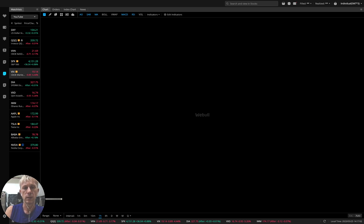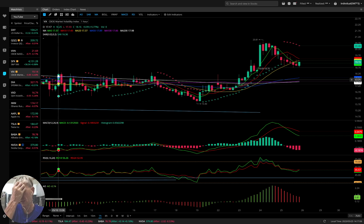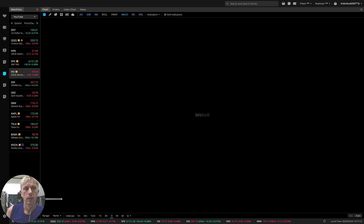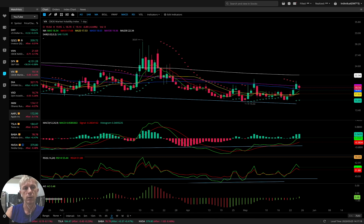Let's move to VIX. VIX volatility index, minus 4.5% today — a nice green bar. Let's see on the daily time frame. VIX still bullish. It's bearish for VIX but bullish overall — meaning it's bearish for S&P.